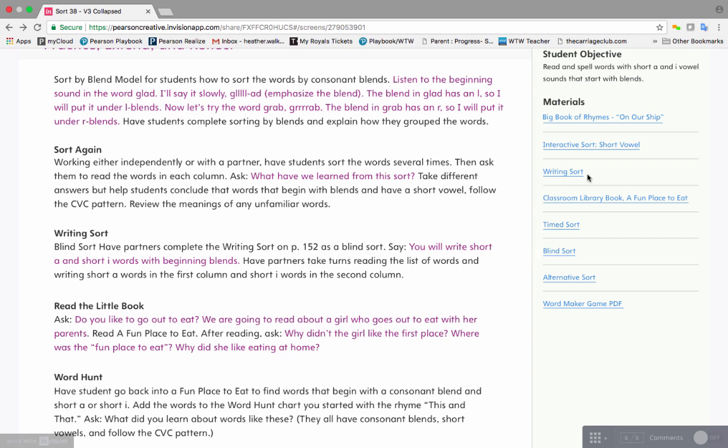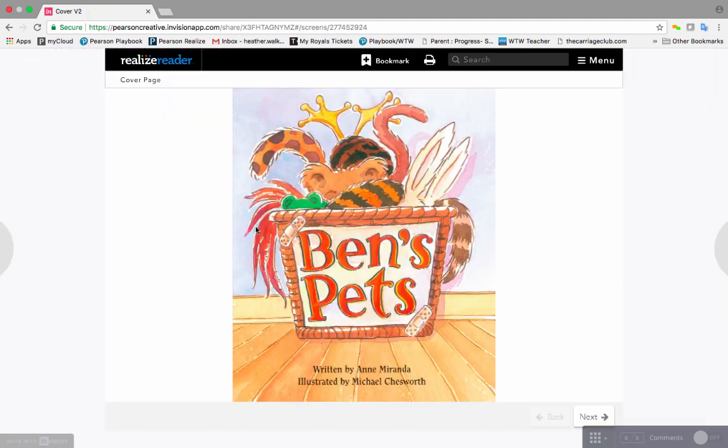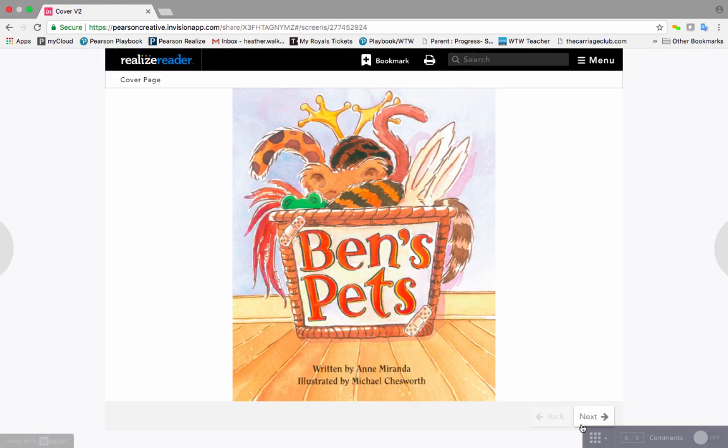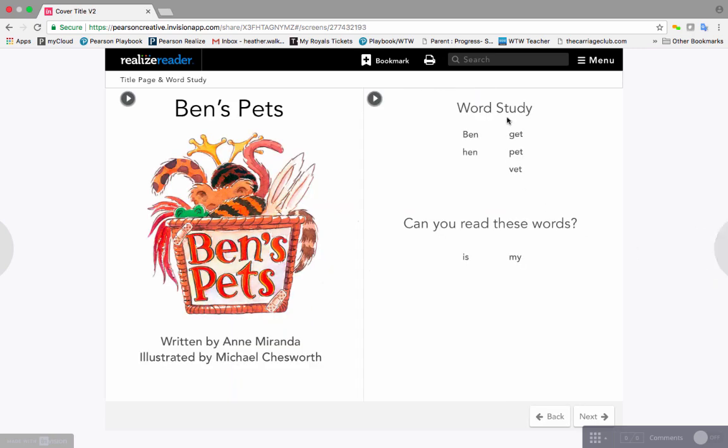Once the writing sort is complete, students are encouraged to go and find the words in the context of a book. In the first three stages, we have identified a book for every sort. Again, teachers simply click on the link and they will be taken directly to that book. The book begins with a cover, which is then followed by the words that we are studying, as well as the high-frequency words within the text.